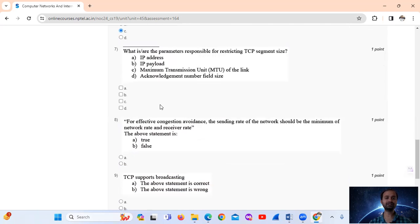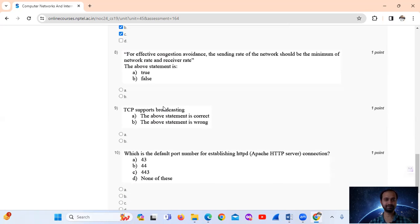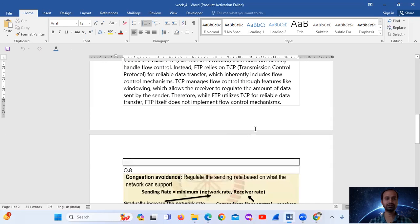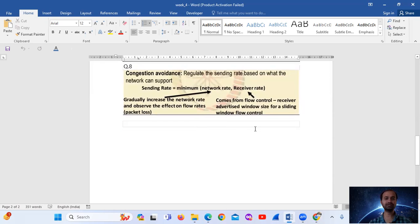Question 7: What parameters are responsible for restricting TCP segment size? There are two parameters: option B — IP payload size, and option C — the Maximum Transmission Unit (MTU) of the link. So the answer is both option B and option C.